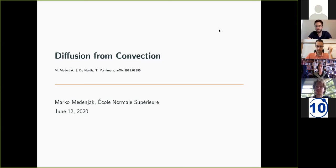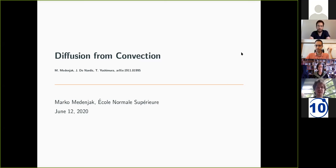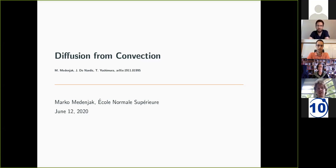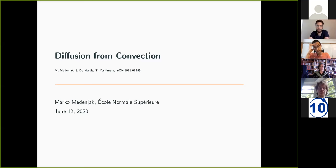I would like to thank the organizers for the invitation and also for their ingenuity in organizing this conference. I'll discuss basically how diffusion can emerge from convective or ballistically propagating modes, which is the work I did together with Jacopo and Takato.